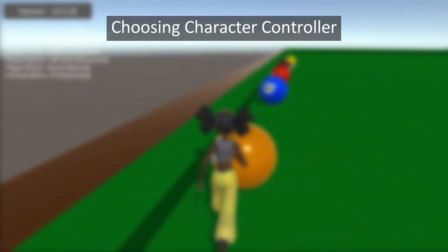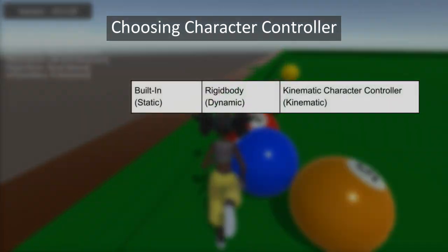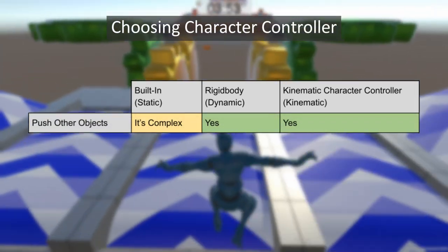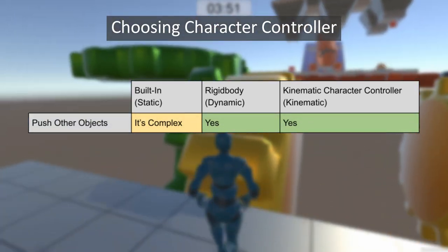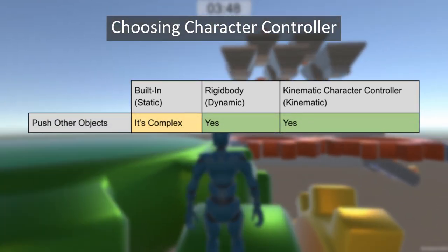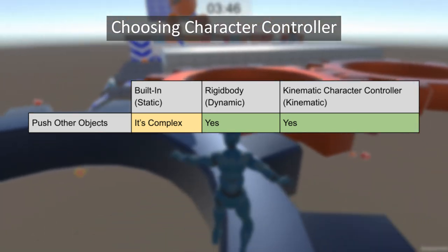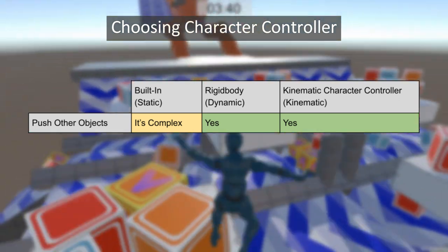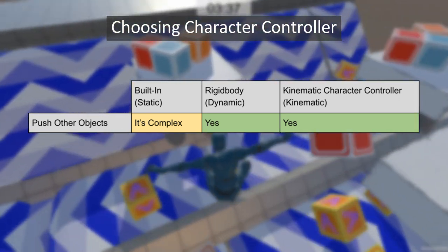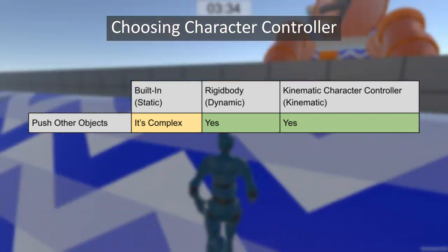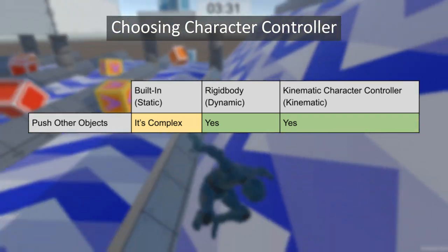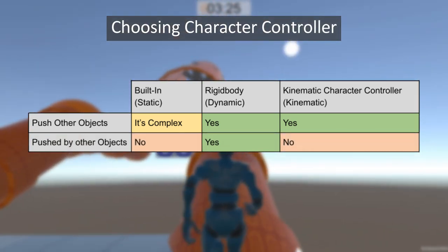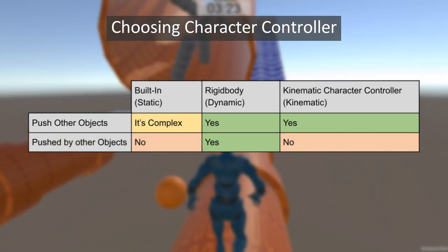Now we get to the hard part: how do you decide what kind of character controller to use in your game? First, look at the physics interactions — should a character push other objects, and can it be pushed by other objects? The built-in is static, the rigid body is dynamic, and the kinematic character controller is kinematic. The rigid body and kinematic controllers can easily push other objects; the built-in can too but requires custom modifications. Both the built-in and kinematic controllers will not be pushed by other objects, while the rigid body will be.